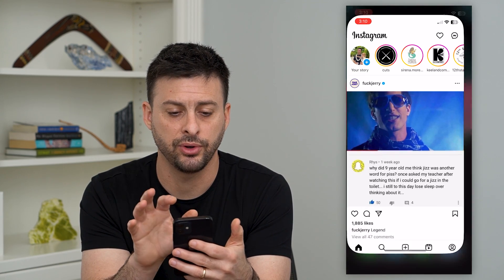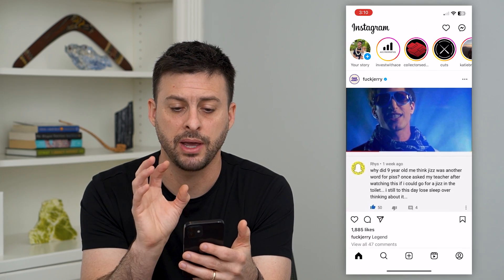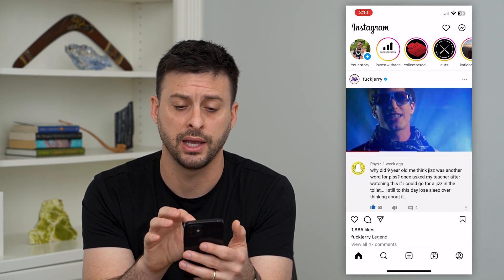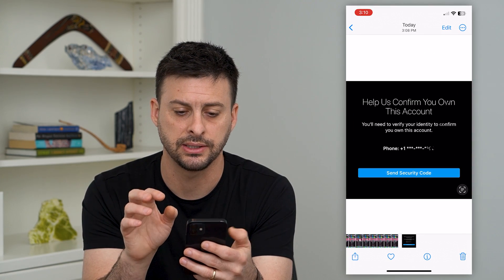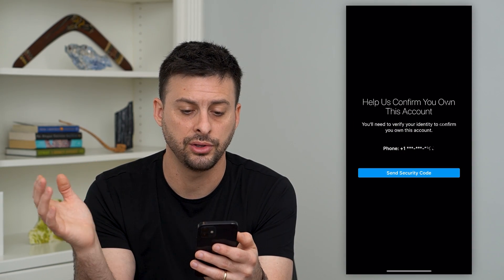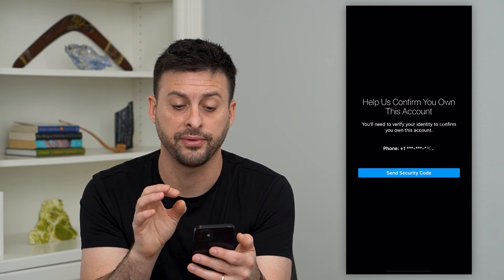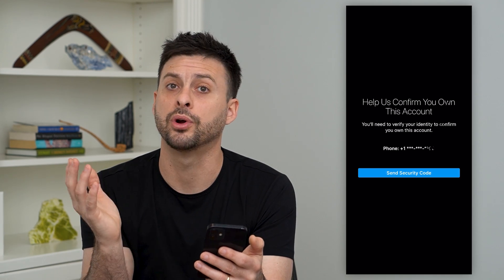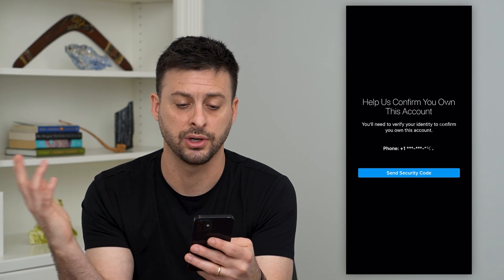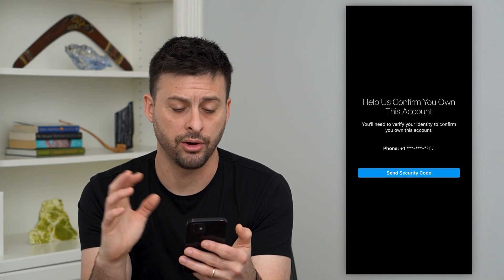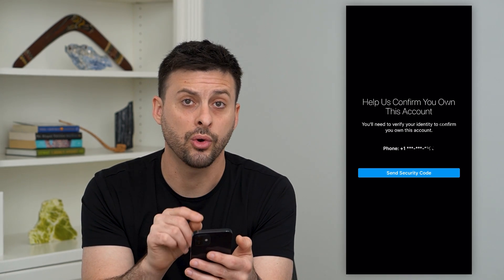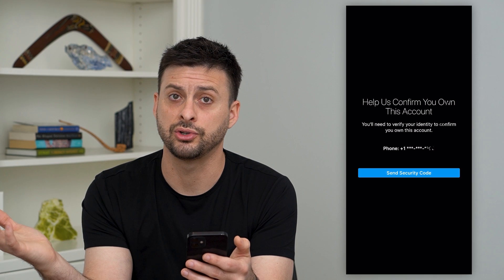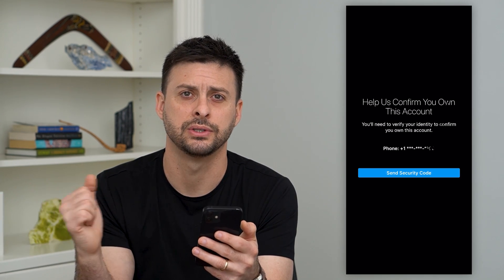So if we're in Instagram and it pops up, or we're trying to log in, you might see an error that looks kind of like this. It says: 'Help us confirm your account. You'll need to verify this phone number before you can enter into your Instagram account' and log in. It'll give you the ability to send a security code to the phone number associated with your Instagram account.